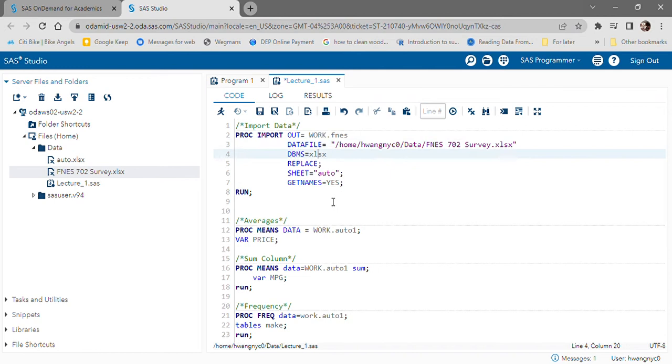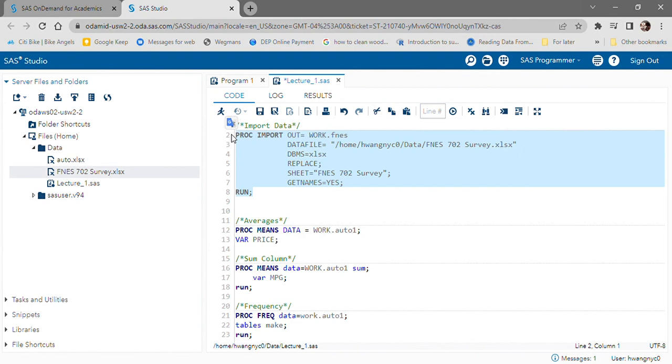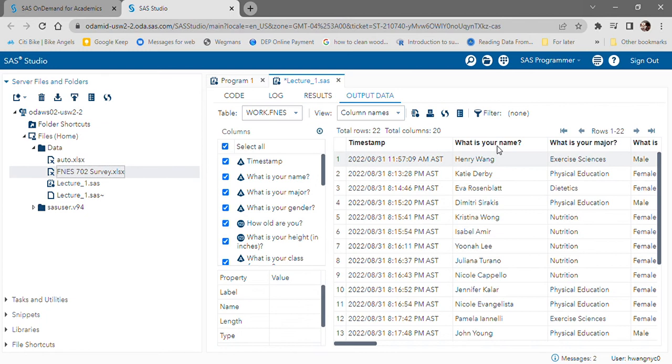We know that it's an xlsx file, and the sheet name is FNES 702 survey. We will go ahead and run the code. Here's our dataset. We were very successful.